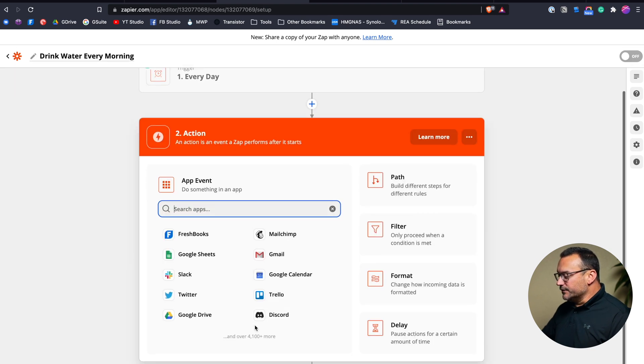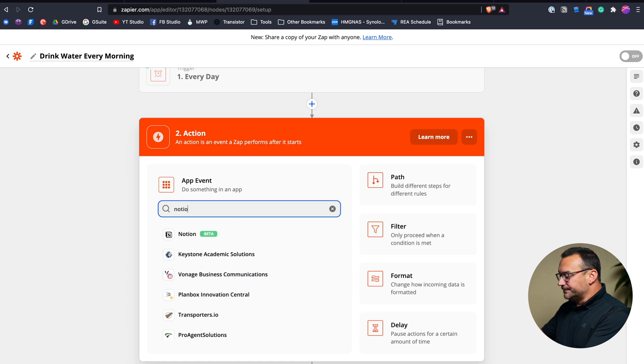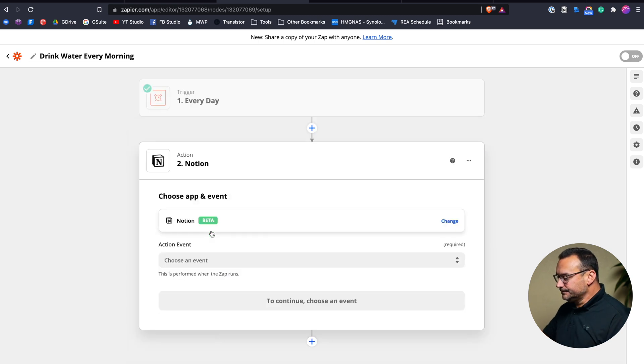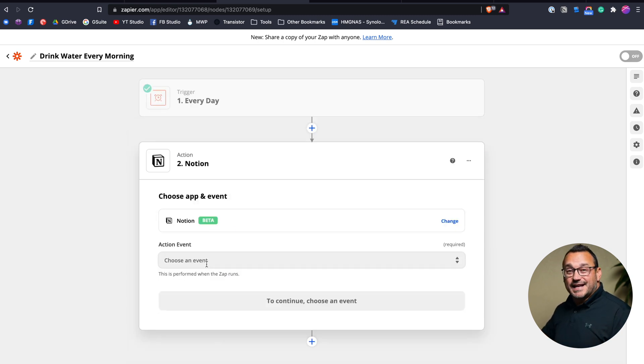And then we're going to move on down and type in notion. Now you need to be connected to notion with Zapier. If you haven't done this yet, you'll want to go through the process of connecting notion to Zapier. I have a video on how to do that. And I'll link to that down in the description below so that you can watch it. It can be a little bit tricky to connect notion and Zapier. Once you've done it, it's easy to remember, but it is a little tricky.